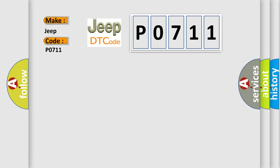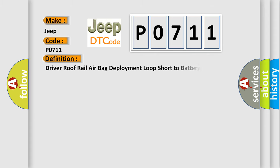The basic definition is: Driver roof rail airbag deployment loop short to battery. And now this is a short description of this DTC code.